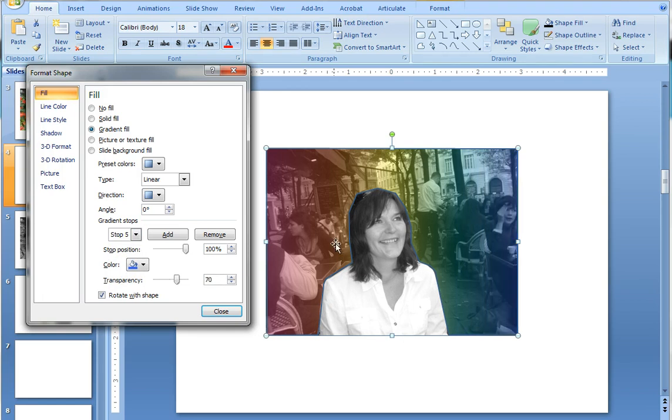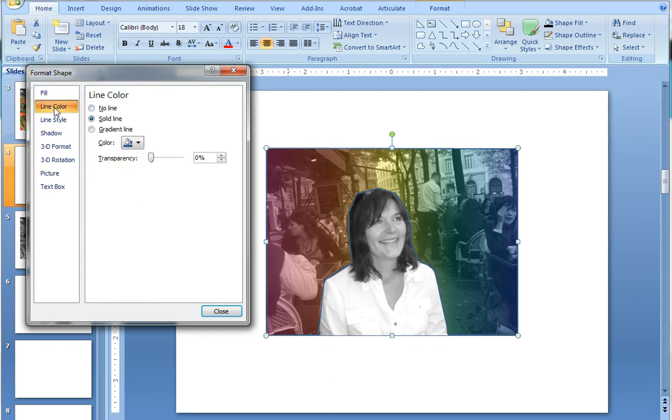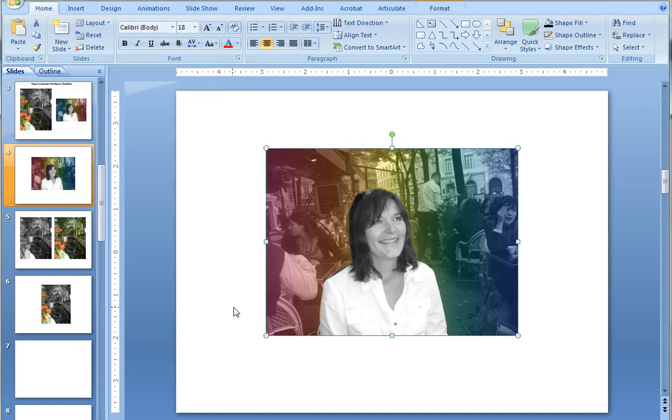So right there. Now when I drew the free-form shape it also created an outline of which I don't want for this photo. So I go to line color and just say no line and there you go. There's the effect.